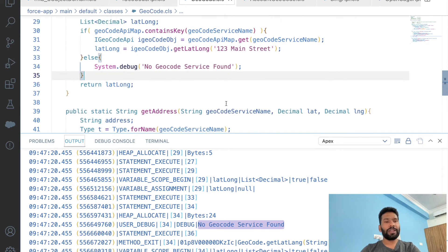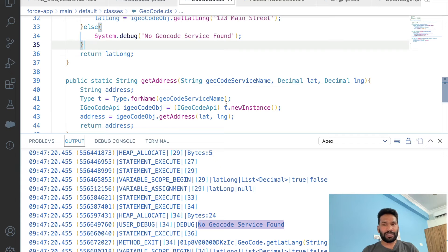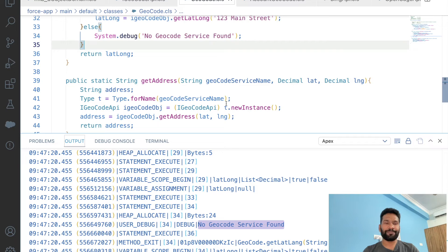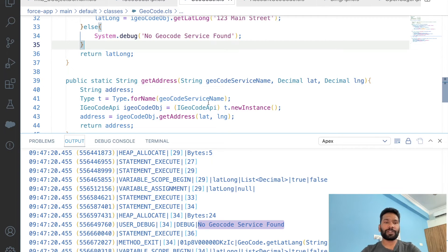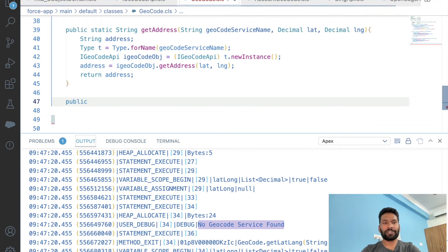The user will not know what the issue is from just a debug. What if we wanted to give a clear message saying the geocode service is not found and to contact their system admin? To do this, we can create an inner class — a custom exception: 'public class NameException extends Exception {}' — that's all we need.